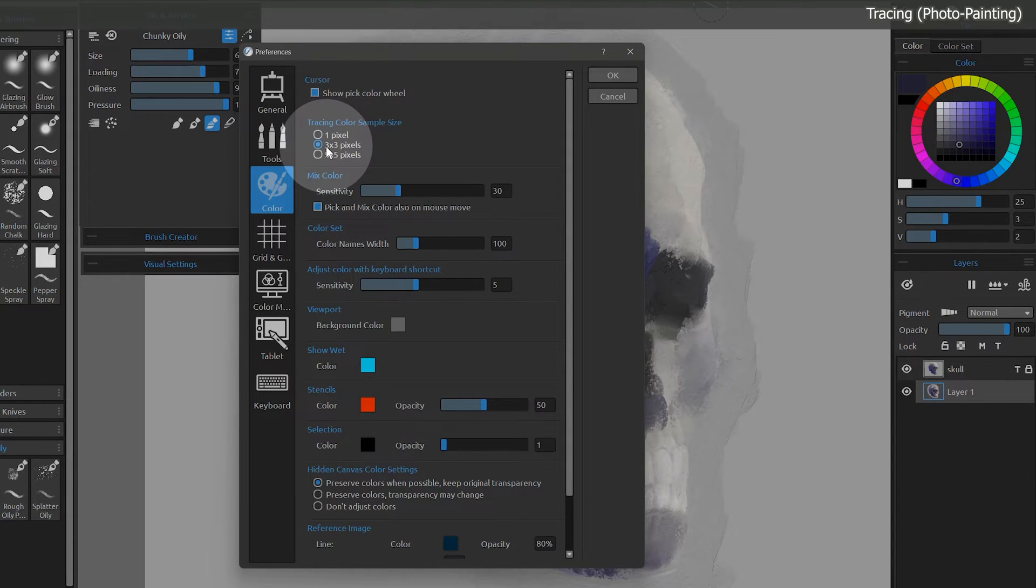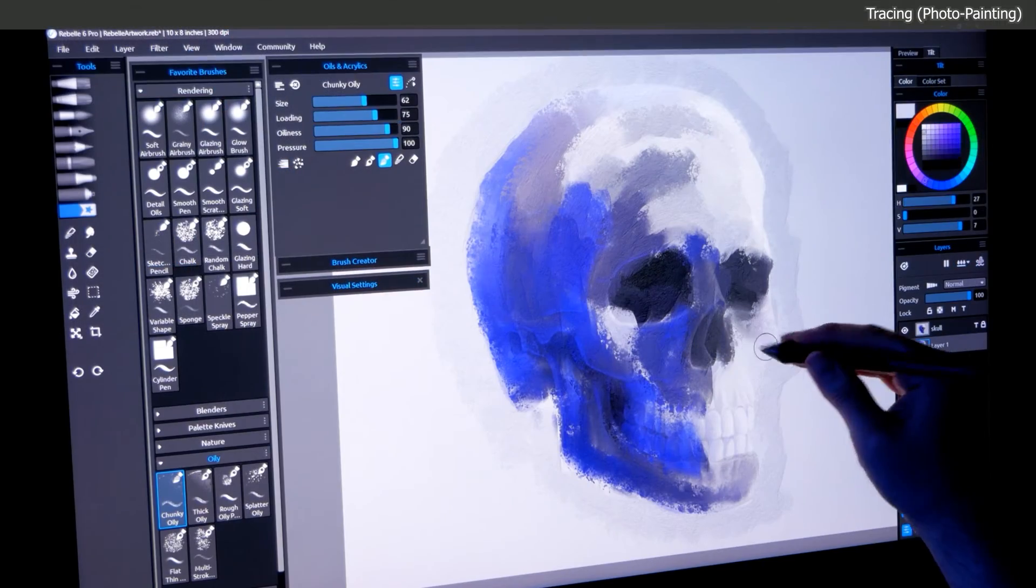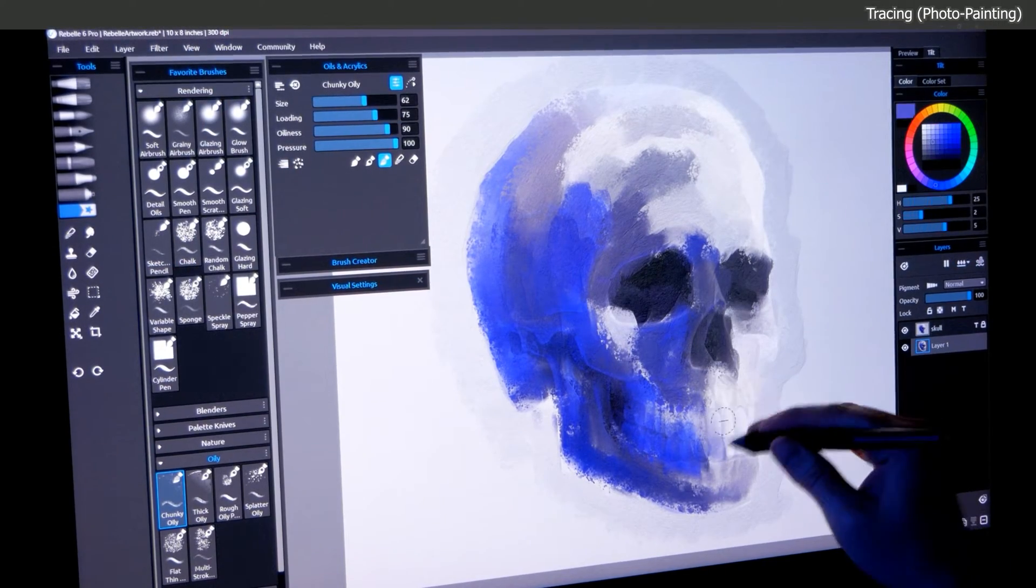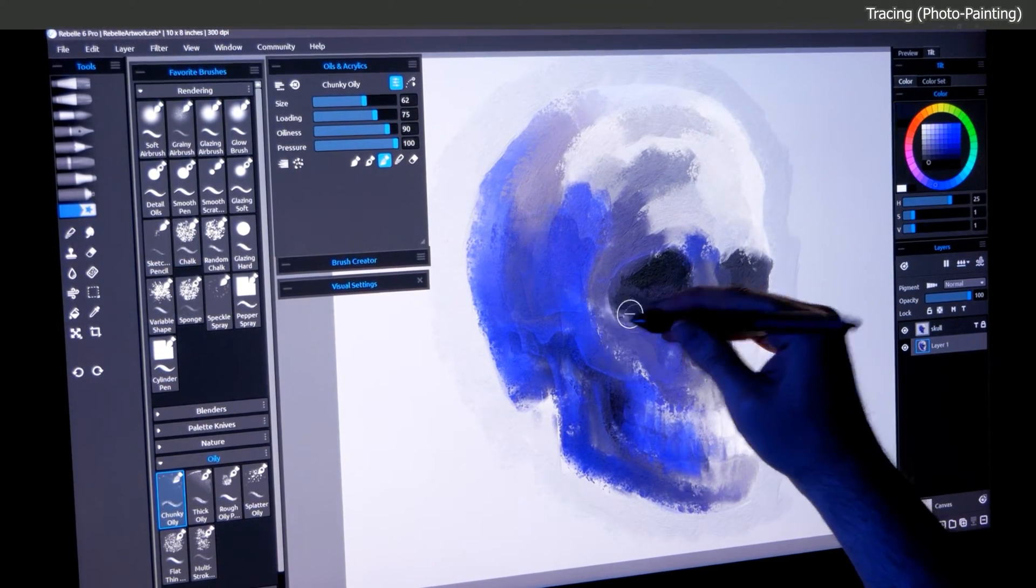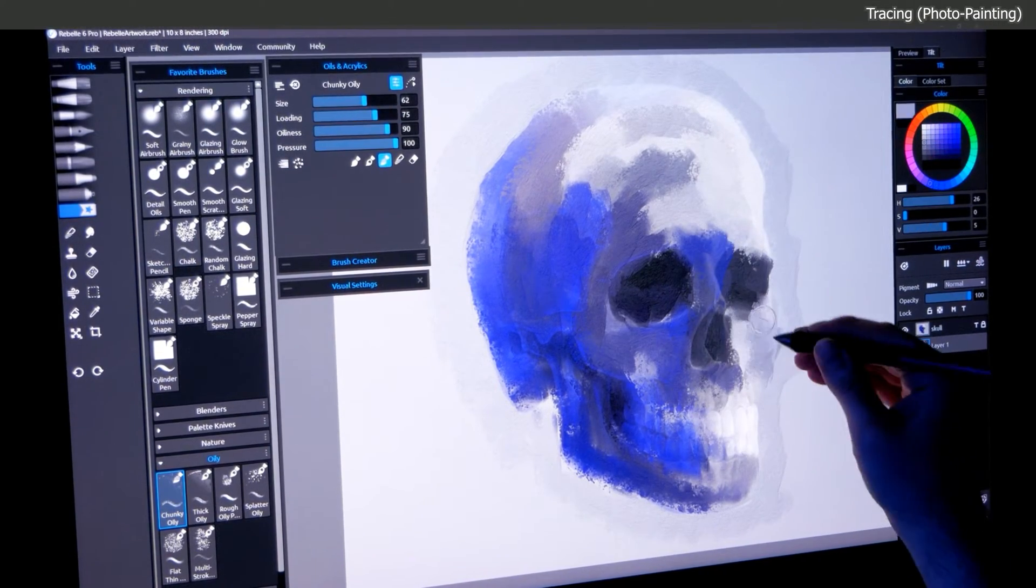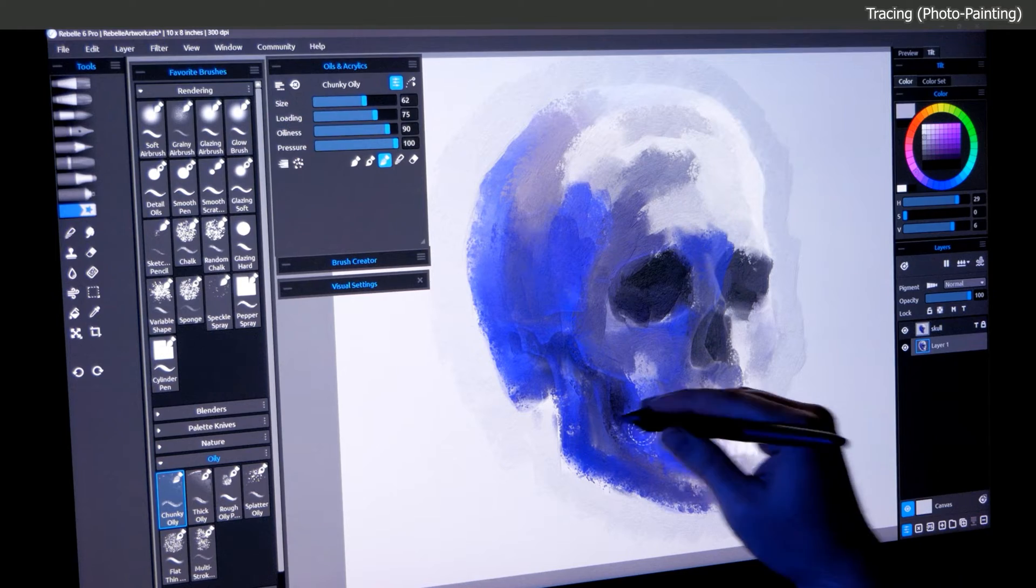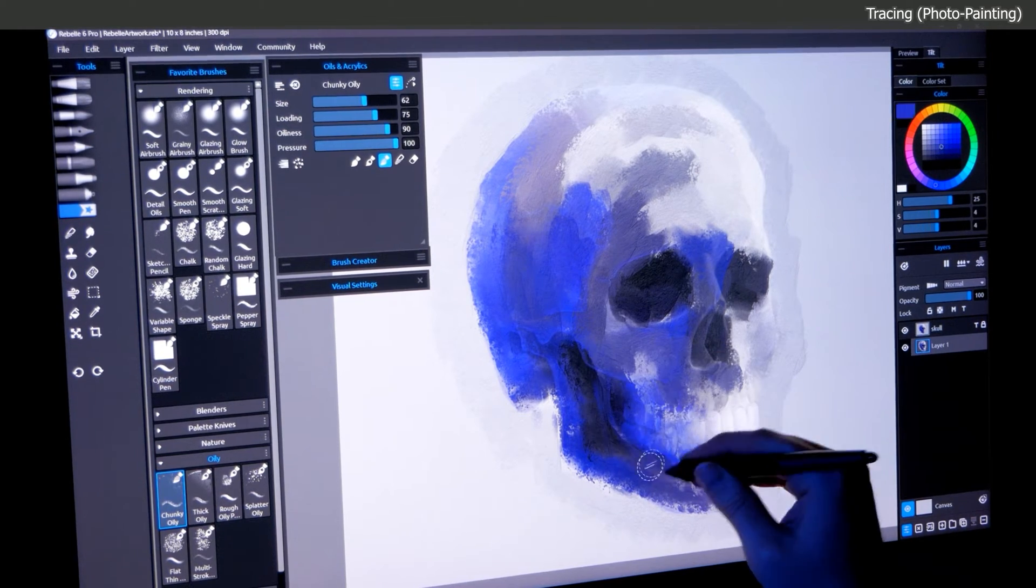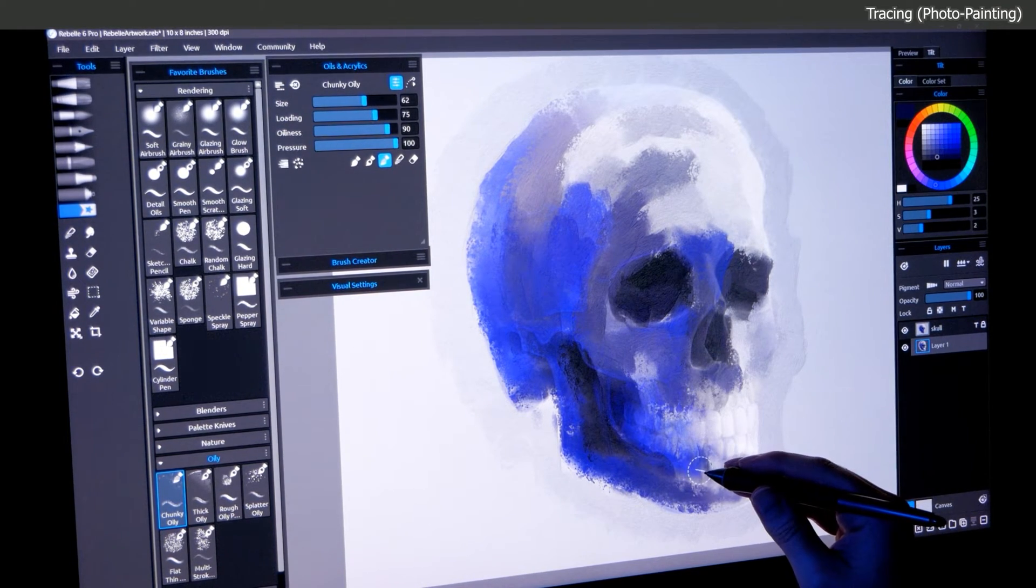You can customize the tracing color sample size in the color preferences. This will apply an area averaging to the sample pixels. For a refresher on how this works, see the lesson about sampling color.